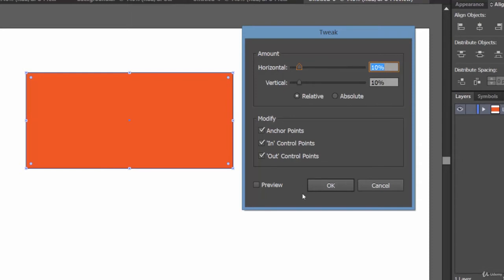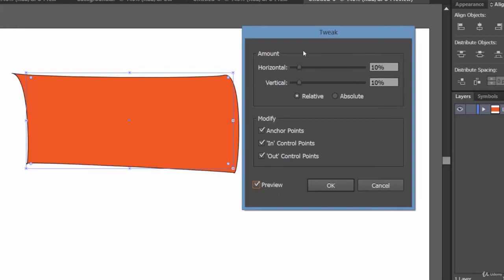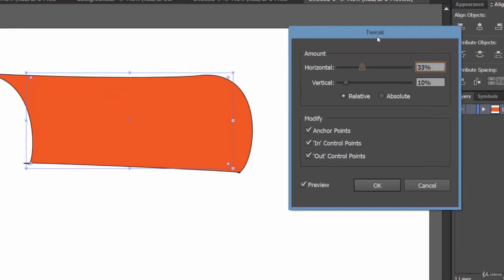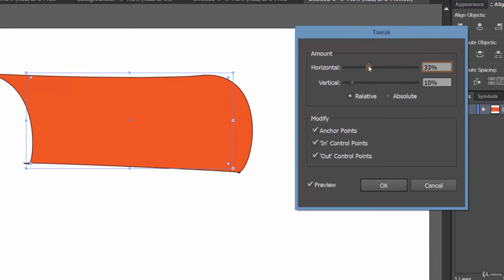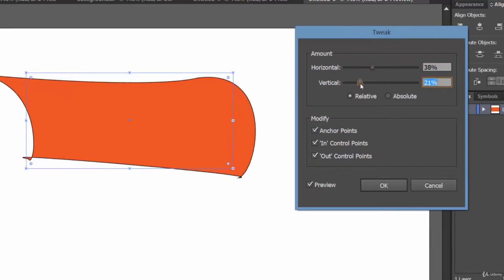Let's check the preview option and see what effect it's taking. So it's tweaking horizontally. Now let's take a look at the vertical option.